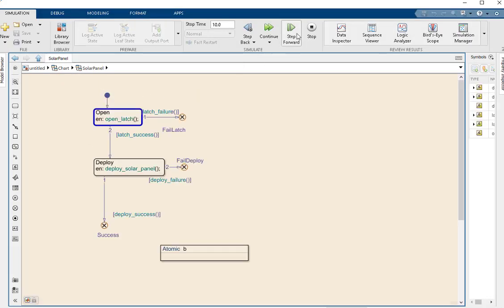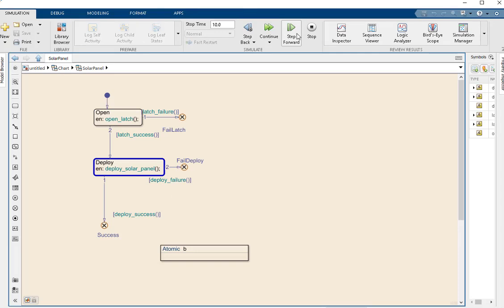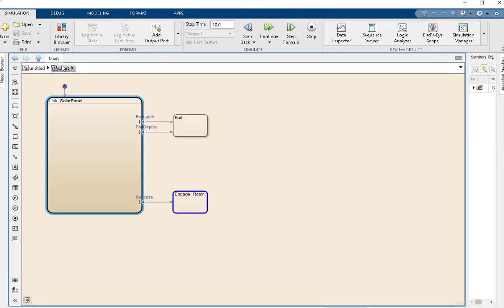First we enter the upper internal state, then the second state, and finally we leave via the SuccessPort entering the lower external state.